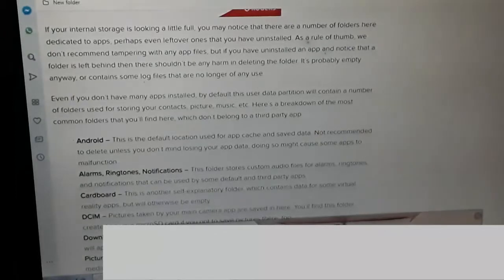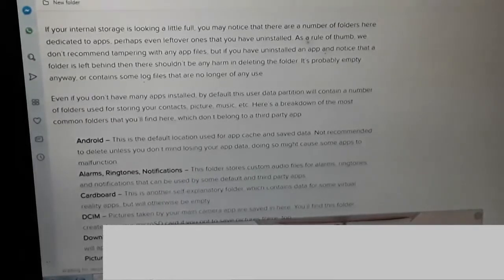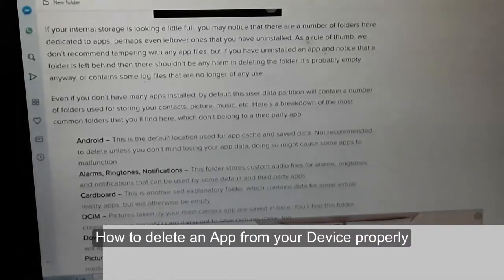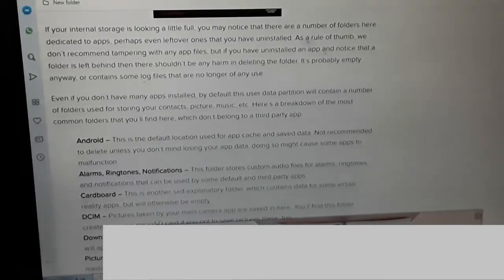If your internal storage is looking a little full, you may notice there are a number of folders dedicated to apps — perhaps even leftover ones from apps you've uninstalled. As a rule of thumb, we don't recommend tampering with any app files, but if you have uninstalled an app and notice that a folder is left behind, then there shouldn't be any harm in deleting that folder. It's probably empty anyway, or contains some log files that are no longer of any use.